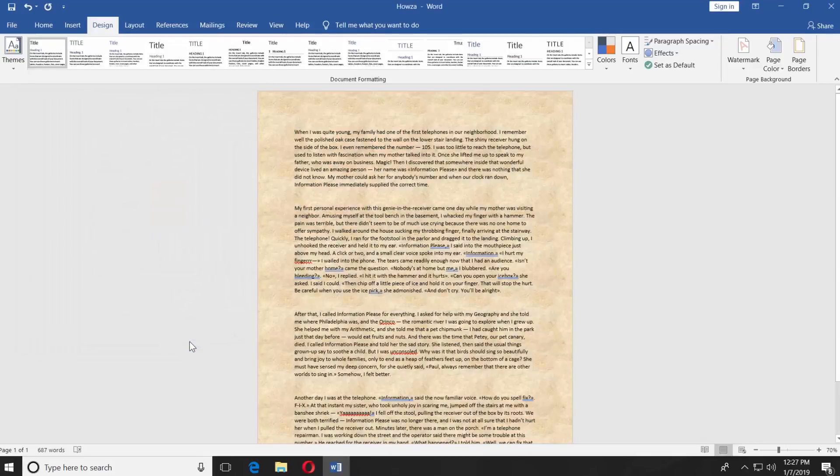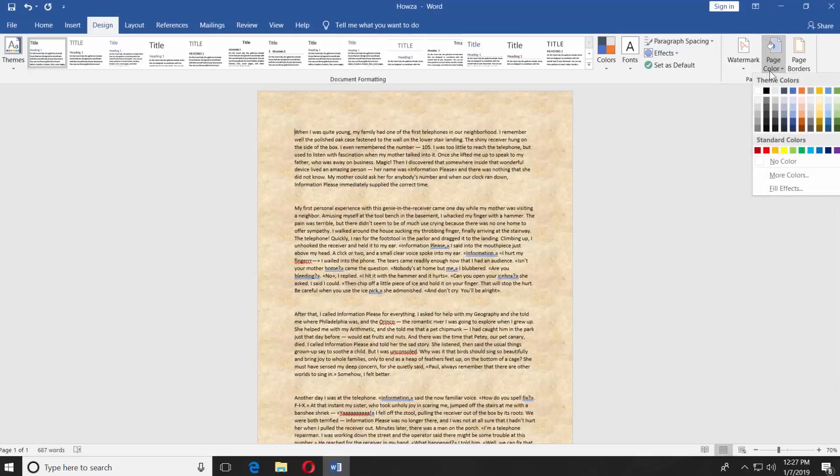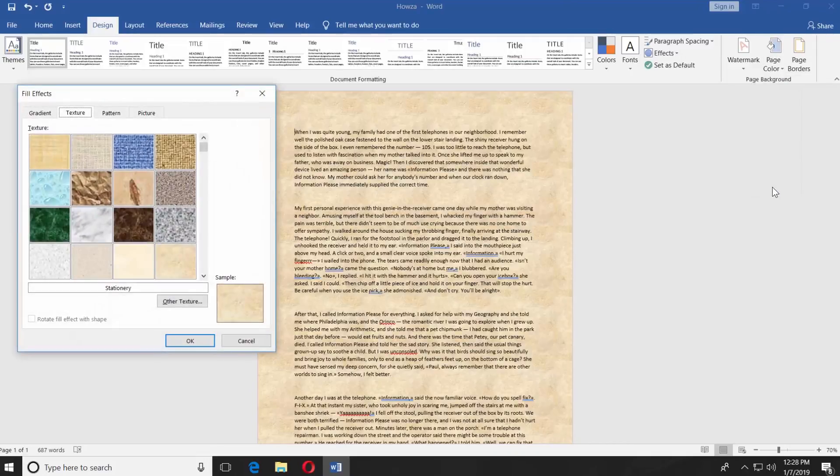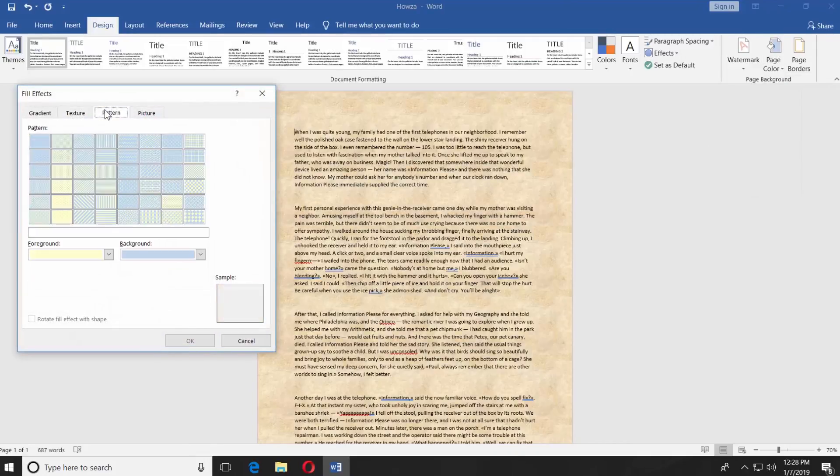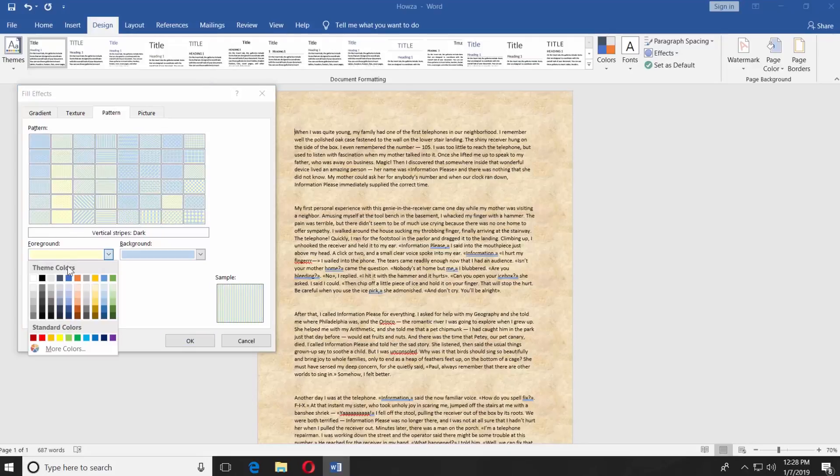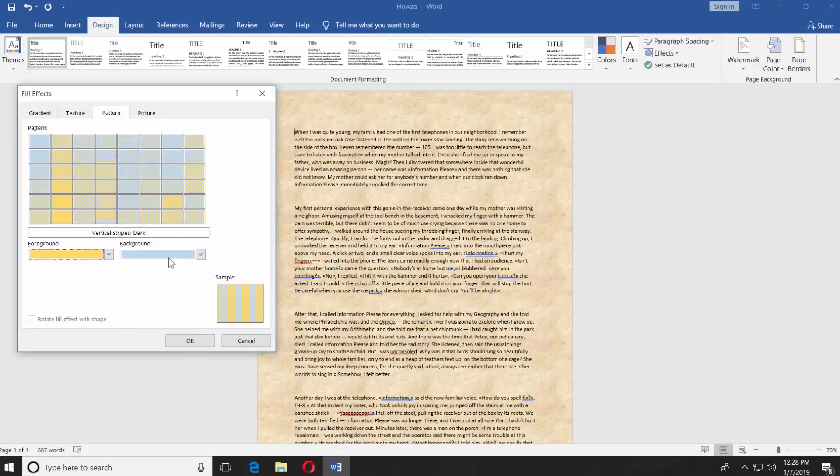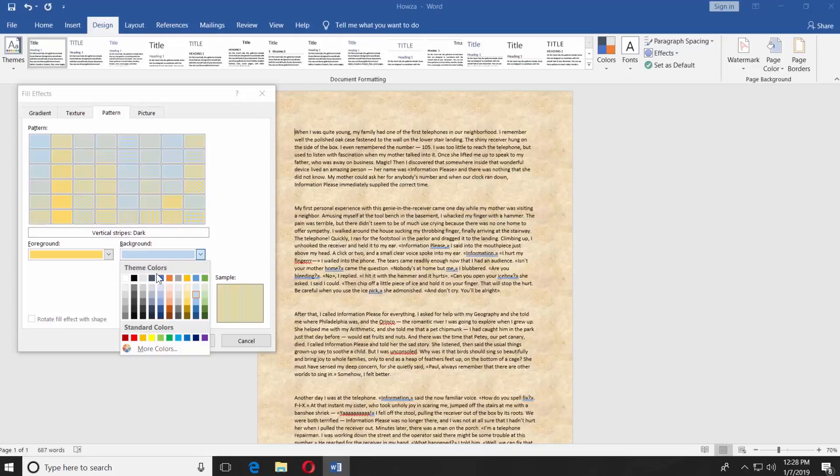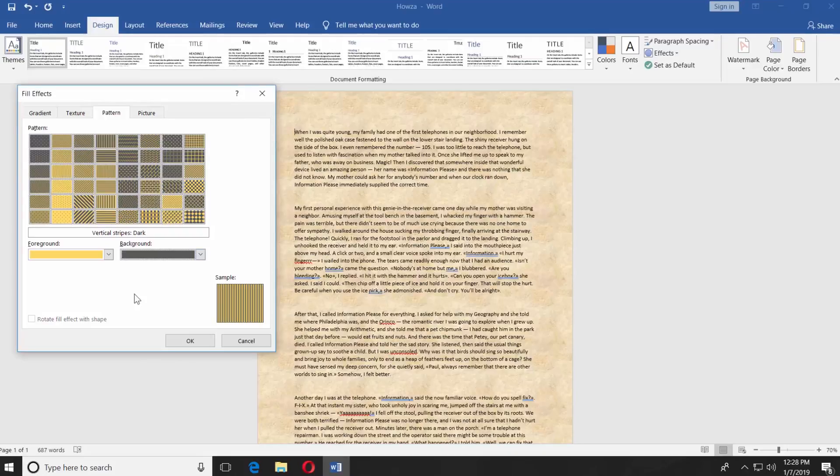You can also change the background to a pattern. Click on Page Color. Choose Fill Effects. Go to the Pattern tab. You will have a variety of choices. Select the one you like. You can also set the foreground and background colors. Click OK.